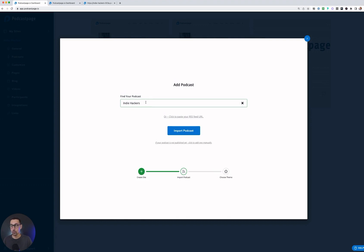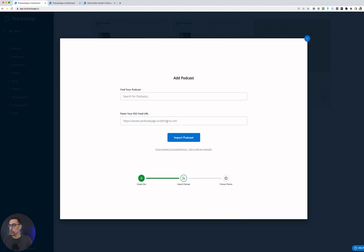Alternatively, what you can do is hit this button here to add your RSS feed, where you could just come in here and paste your RSS feed and then hit import. Now, if you don't have a podcast yet, definitely check out our video on how to add a podcast to your site. It's a walkthrough of a third option for you.